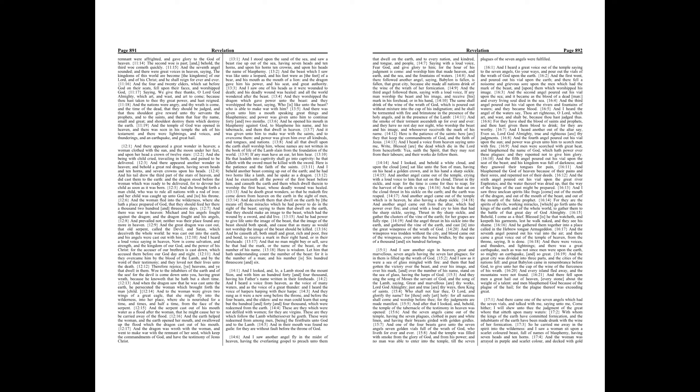These are they which were not defiled with women, for they are virgins. These are they which follow the Lamb whithersoever he goeth. These were redeemed from among men, being the firstfruits unto God and to the Lamb. And in their mouth was found no guile, for they are without fault before the throne of God.